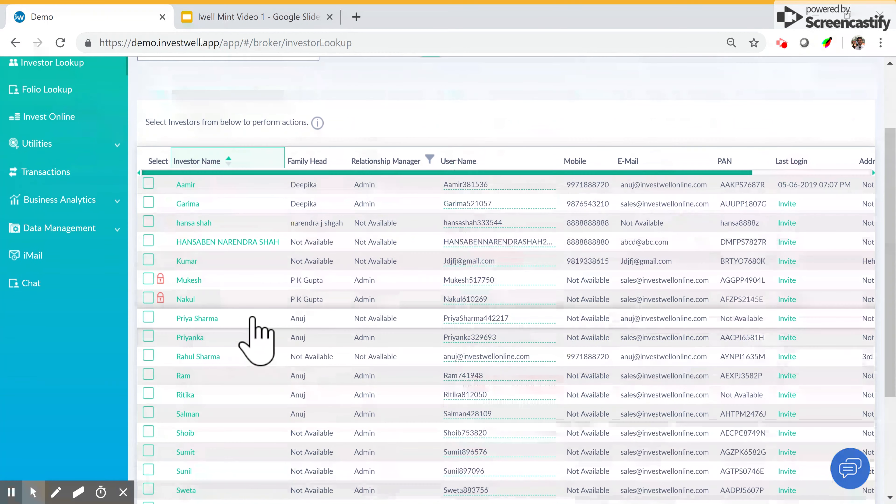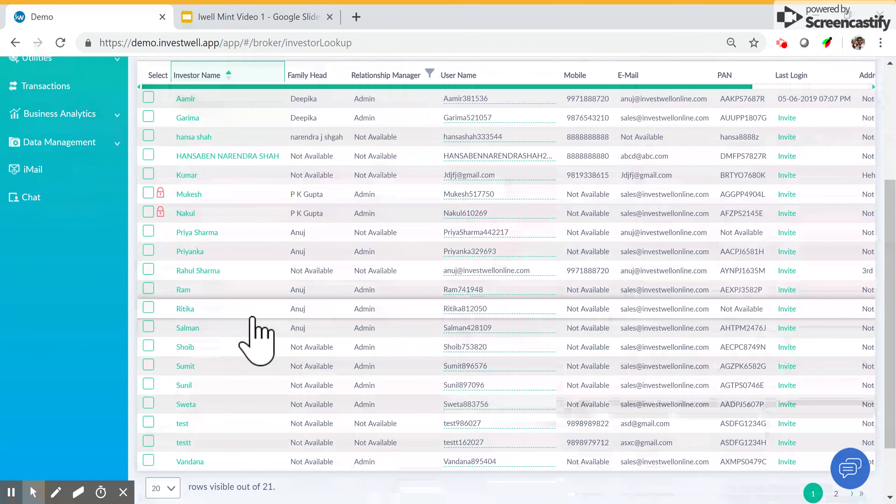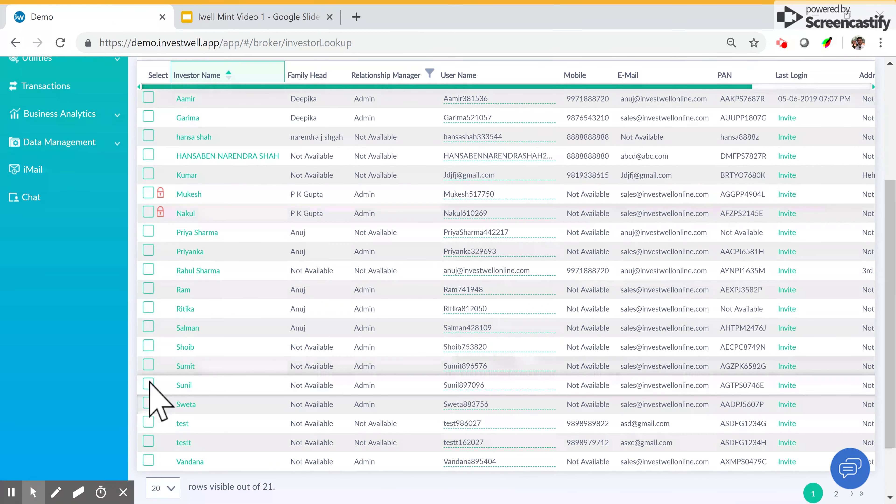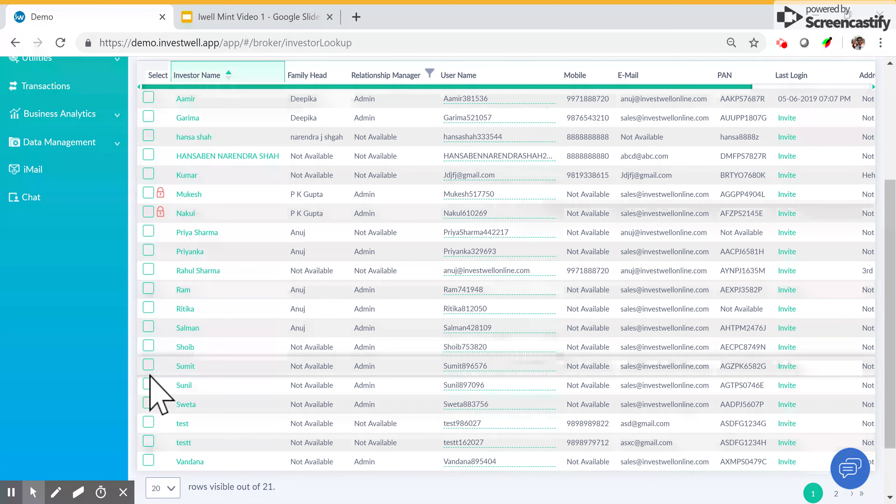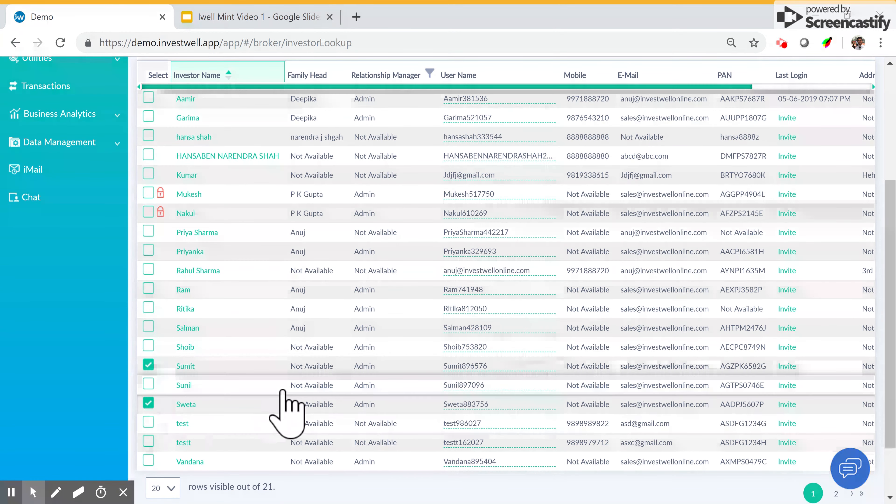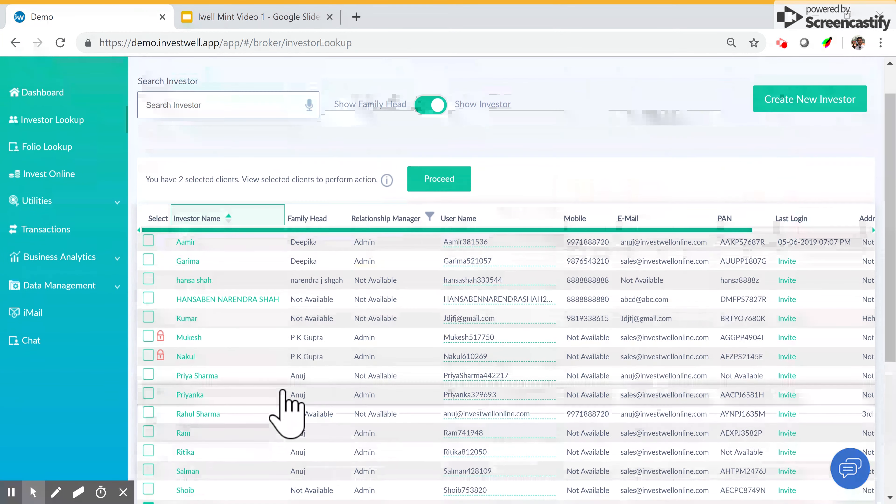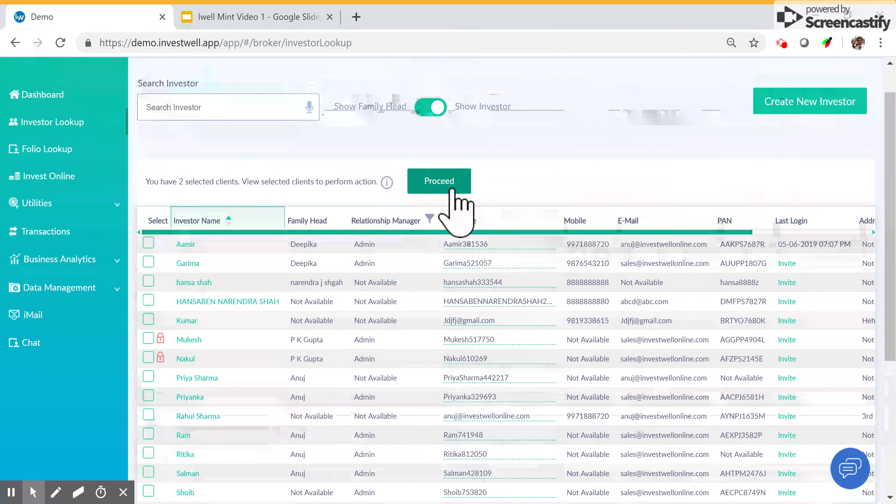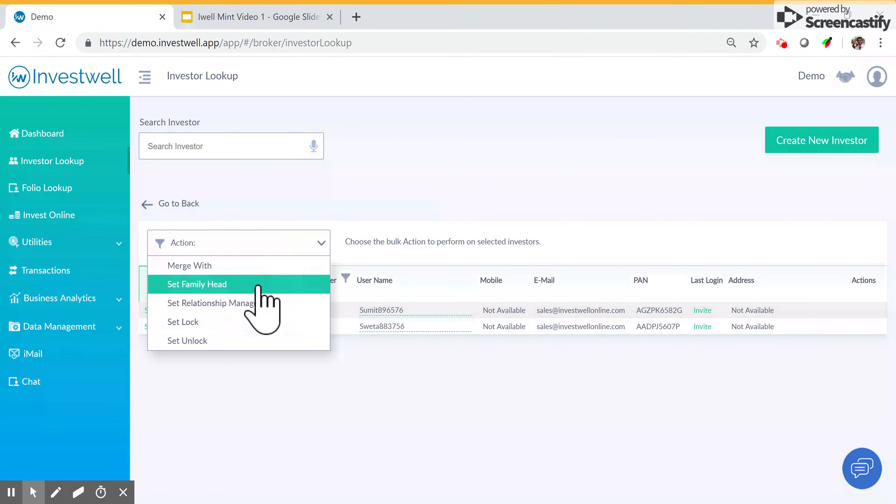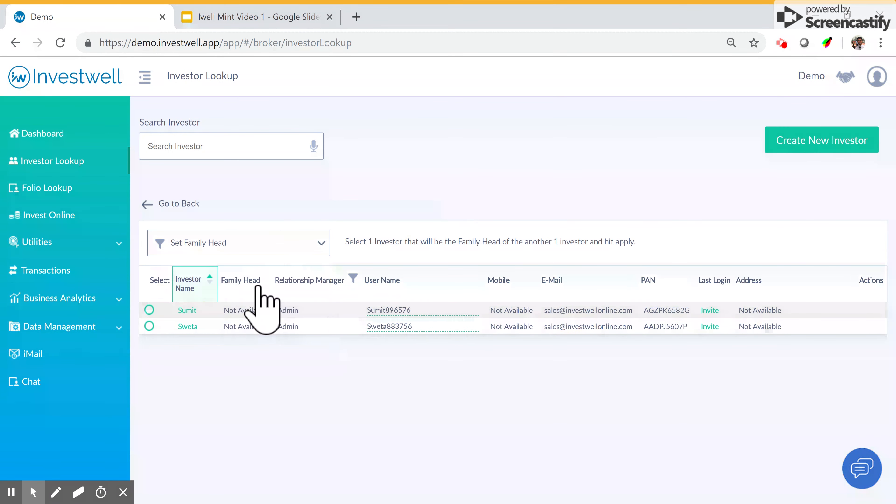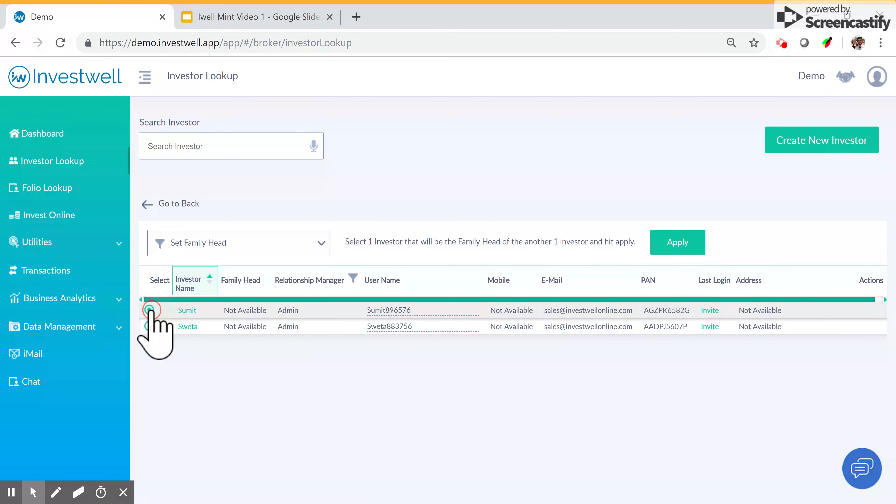Similarly, you can take two or more investors and group them into a family. For example, let's take Sumit and Shweta and click on proceed, set family head. Choose Sumit and click apply.